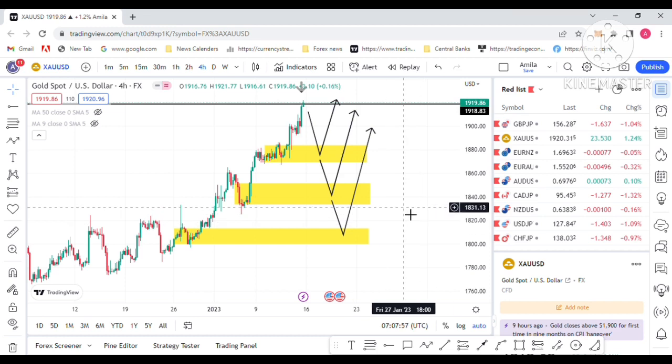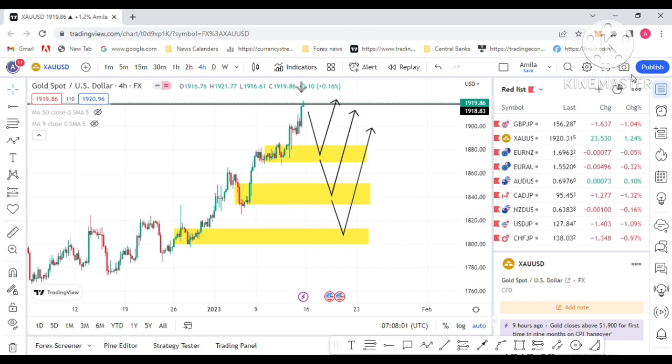That's my prediction for next week gold. Thank you very much.